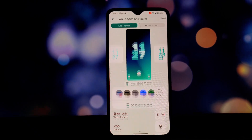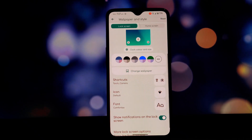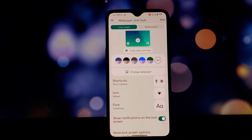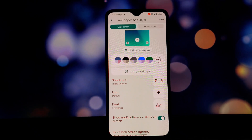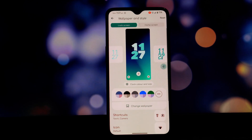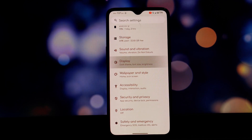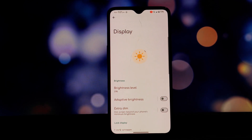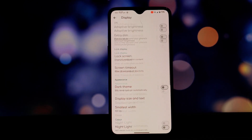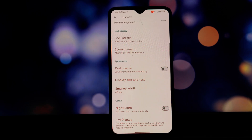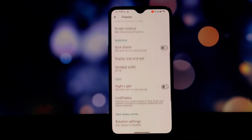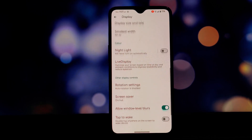One thing to note is that Safety Net passes by default without root, however it fails with root. If you need Safety Net for banking apps or other services, you'll need to keep your device unrooted.